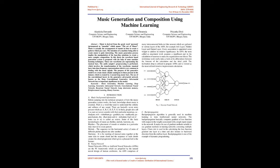Keywords: Music Generation, Machine Learning, Deep Learning, Generative Adversarial Network, Convolutional Neural Network, Recurrent Neural Network, Long Short-Term Memory, Reinforcement Learning, Binary Neurons.